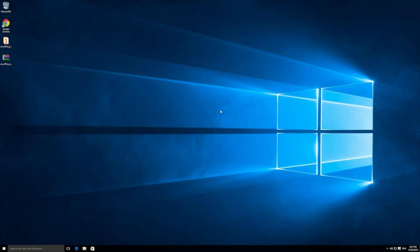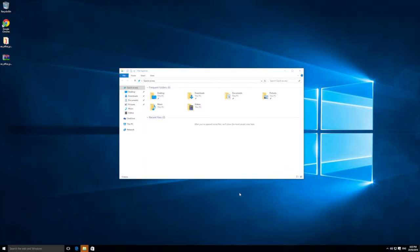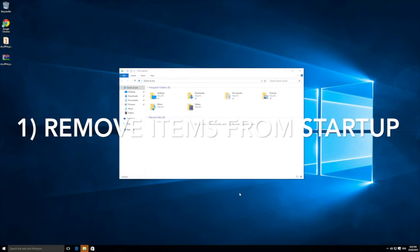Hey, this is Digital Byte Computing. We're going through the steps on how to speed up your Windows 10 computer. Some of these tips will work on Windows 8 and Windows 7, but we're going to go through my top 10 tips for Windows 10 and how to speed it up.